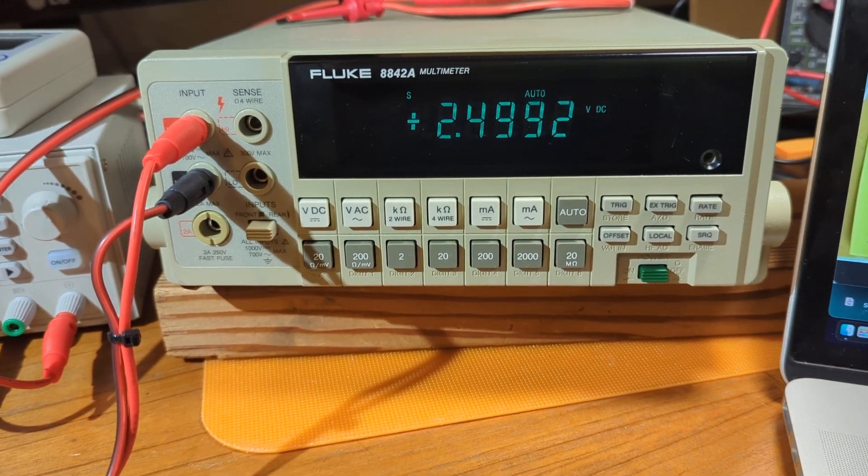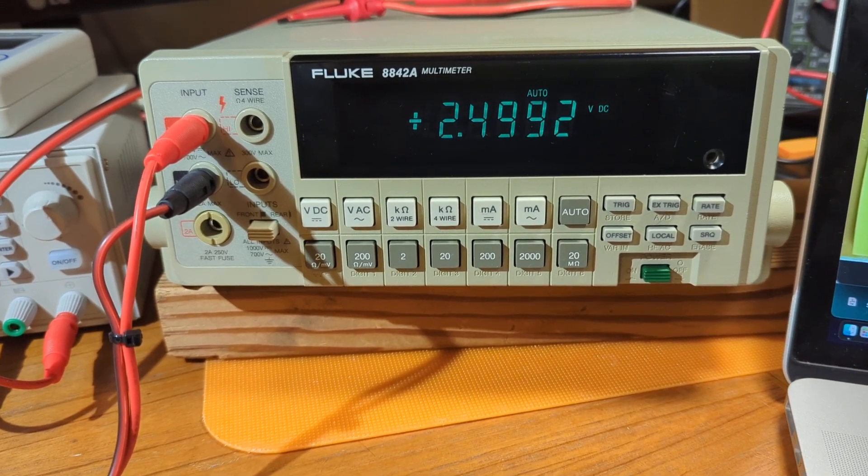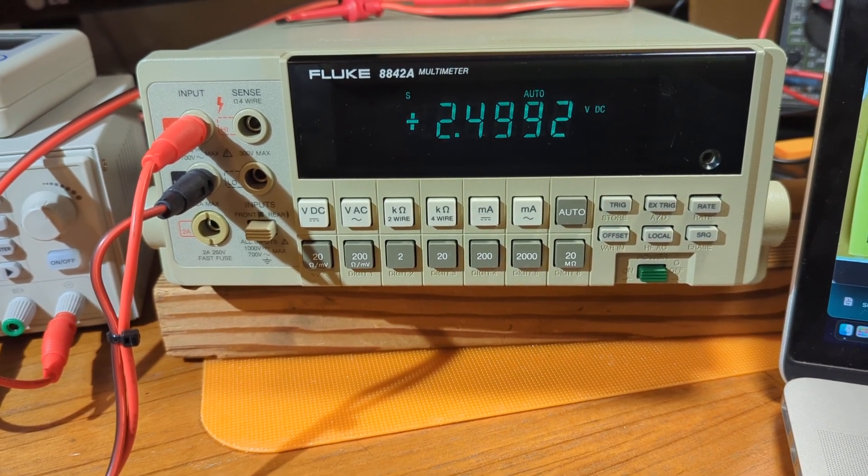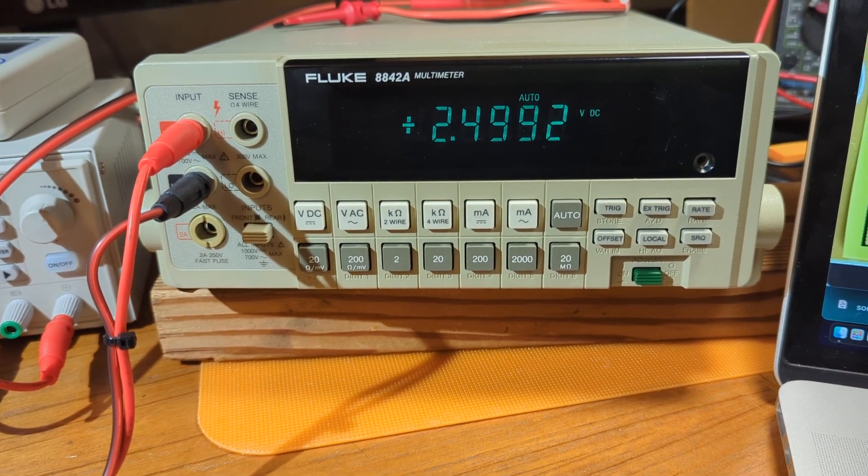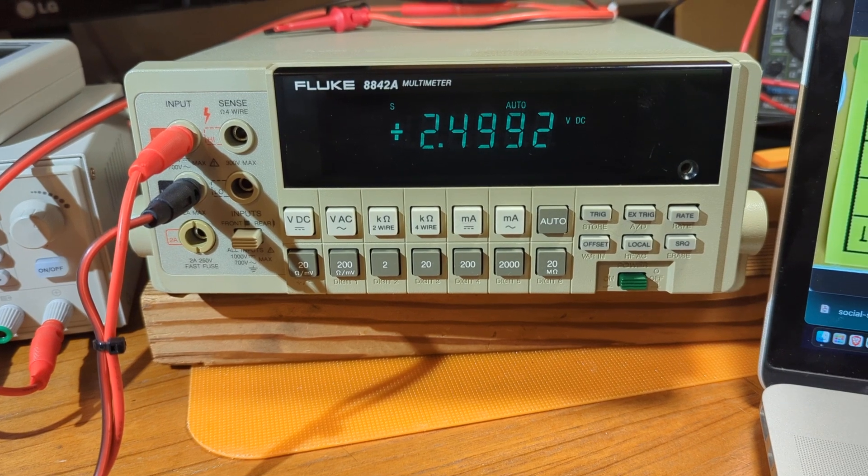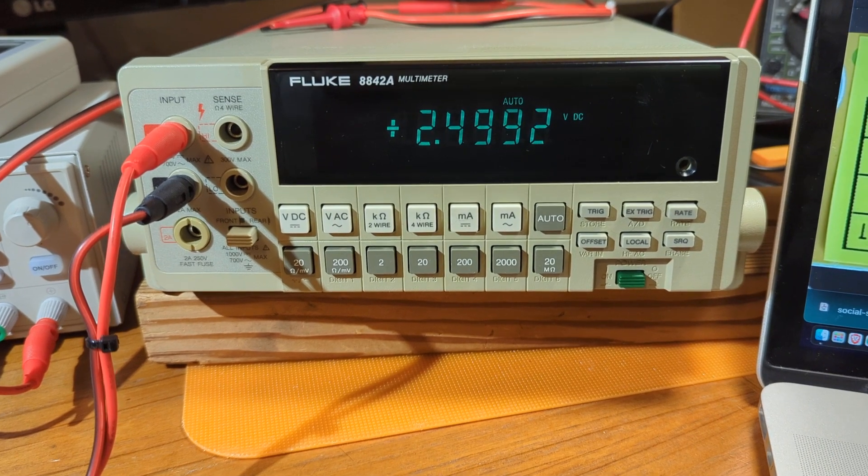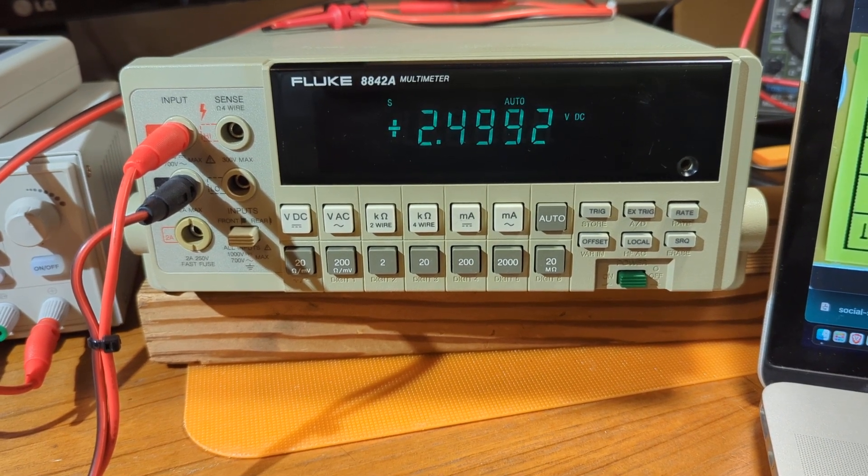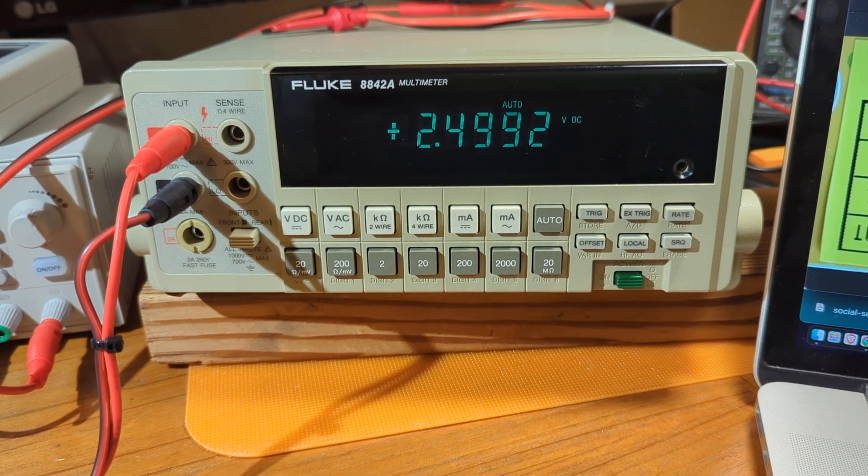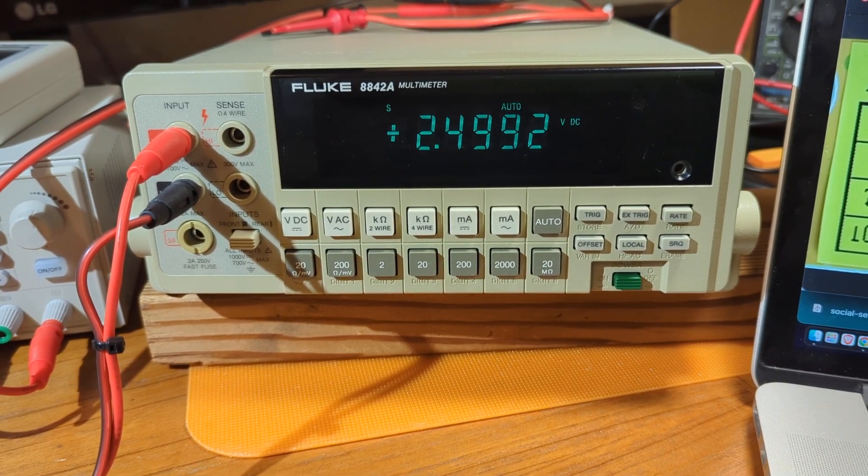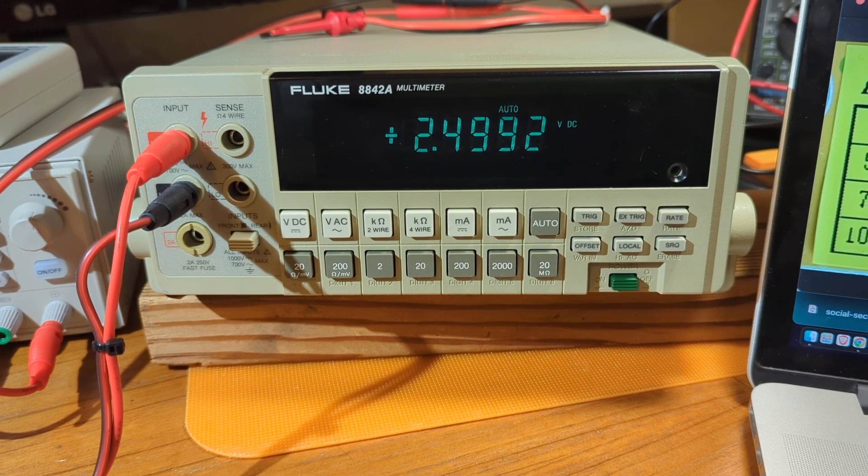Alrighty, I picked up this Fluke 8842A multimeter on eBay just a little while ago, and I'm putting it through its paces to see how accurate and precise it is.